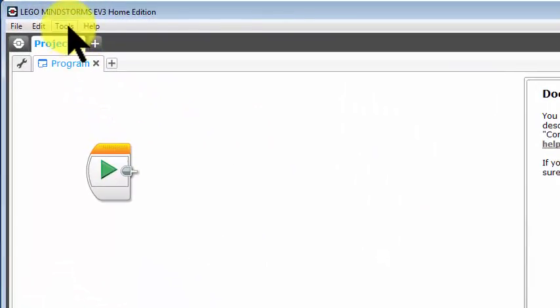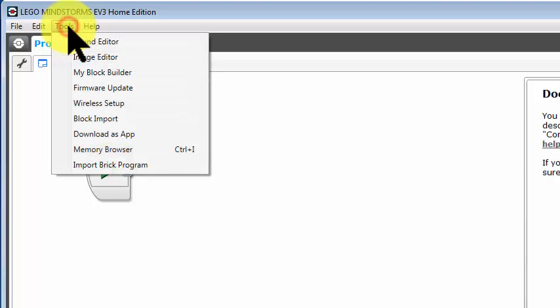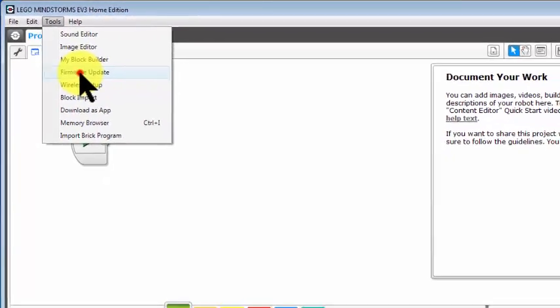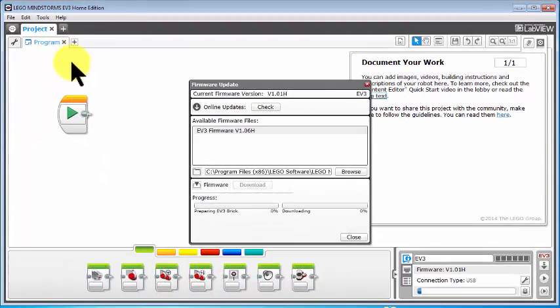We can go up to the Tools menu up here, click on this, and come down to Firmware Update. Let's select that option.